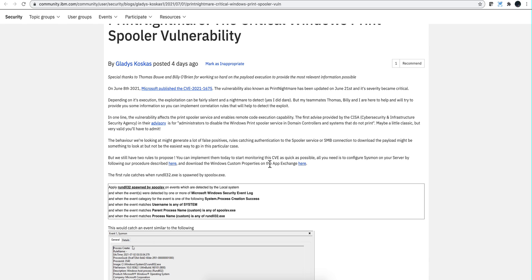And also you need to have some custom properties added. And there's a link in her blog that shows you how you can get those from the AppExchange.